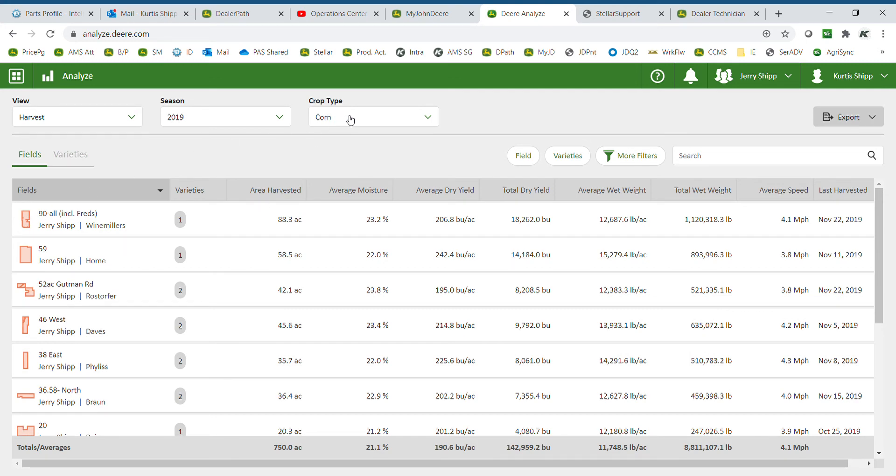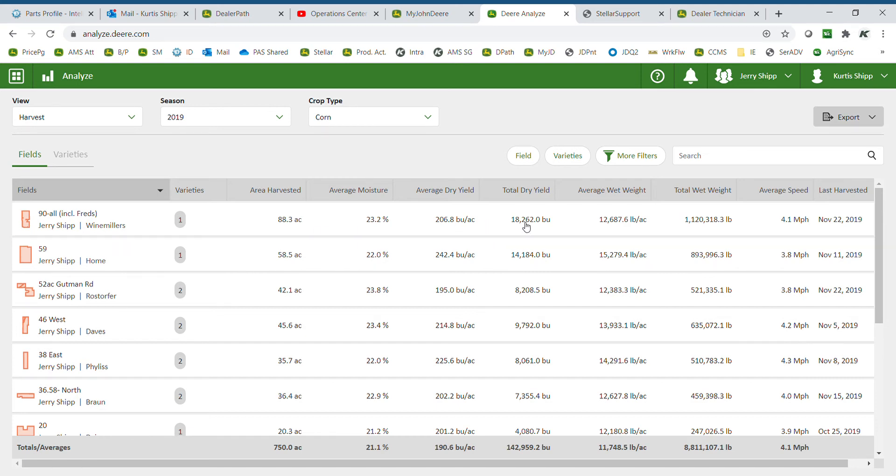We can see corn is currently selected. You can see each field, how many varieties was in each field, area harvested, moisture, yield, total bushels, along with wet weight information and last harvested date.